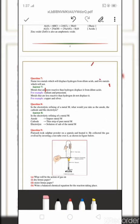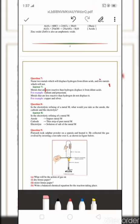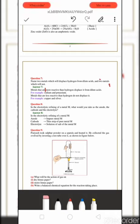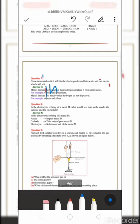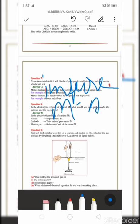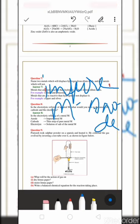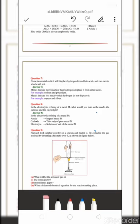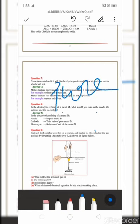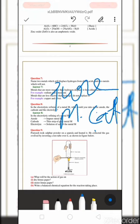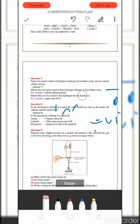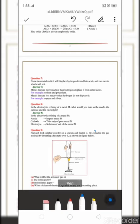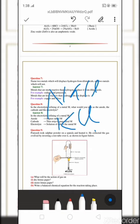Question eight: In the electrolytic refining of a metal, what would you take as the anode, cathode, and electrolyte? The anode is the impure metal (the metal to be refined). The cathode is a strip of pure metal. The electrolyte is a solution of a salt of the metal — for example, sodium chloride or potassium chloride.